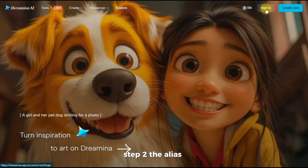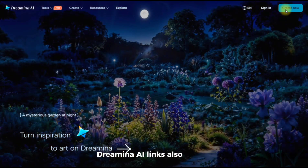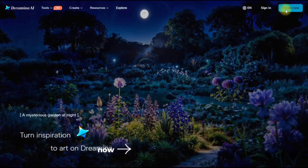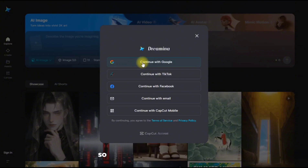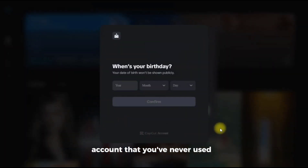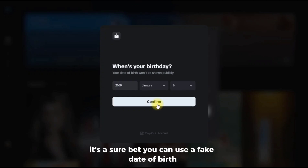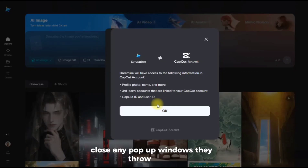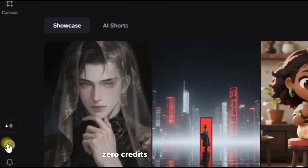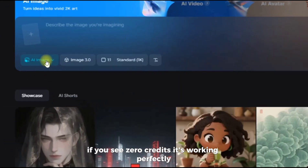Step two: the alias. While you're connected, head over to their platform, Dreamina AI — link also below. Look to the top right and click sign up. I did this with a Google account, so my advice is use a Google account that you've never used on Dreamina before. It's a sure bet. You can use a fake date of birth. Close any pop-up windows they throw at you.